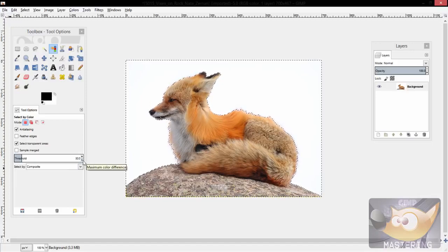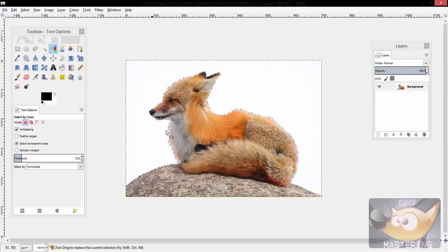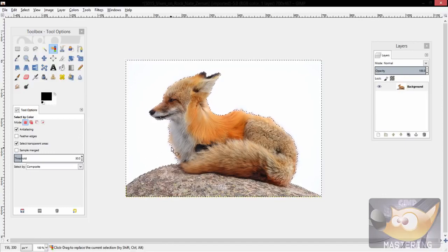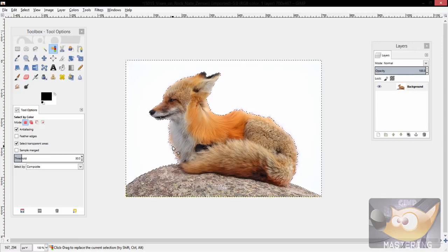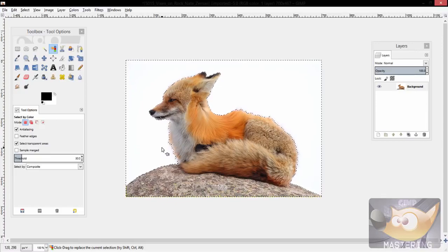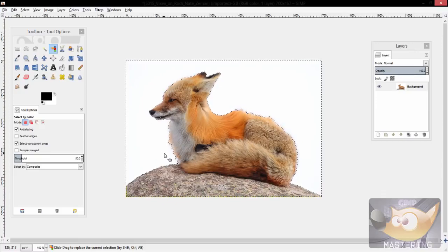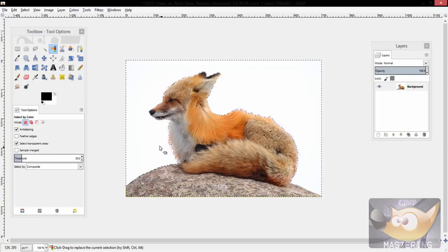However, your threshold could differ. In the instance of this one, I set my threshold to 30 so that the lines, the marching ants as they're called, would get closer to the fox.